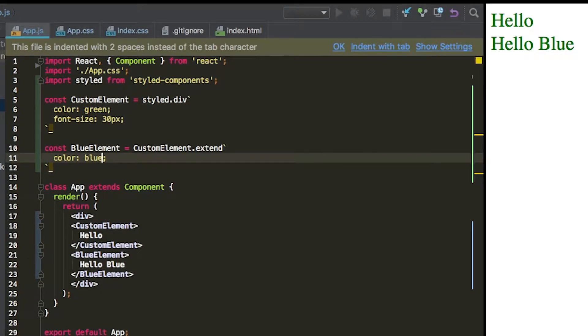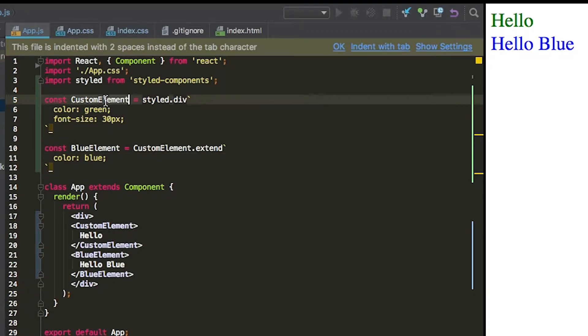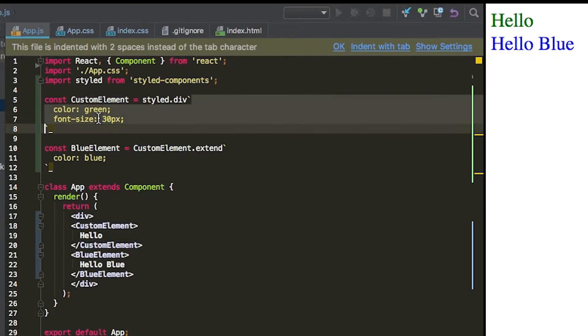Change that to be actually blue. And so there you go. You can see that the blue element, which is extended off of the custom element, has those styles in there. So it's maintaining the font-size CSS property, but it's overriding the color property.